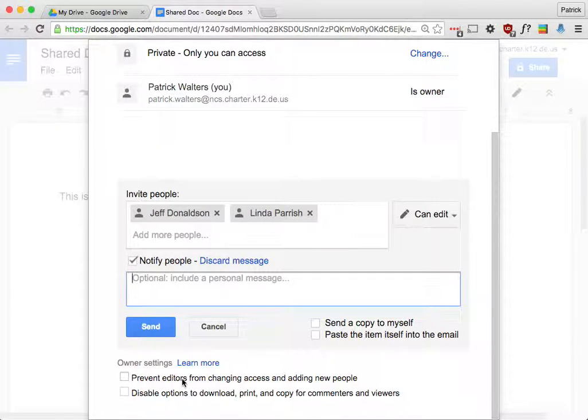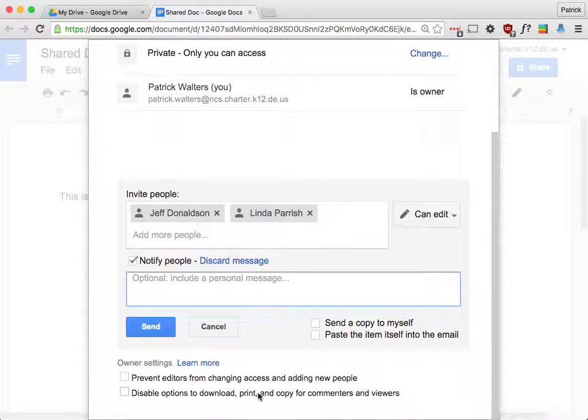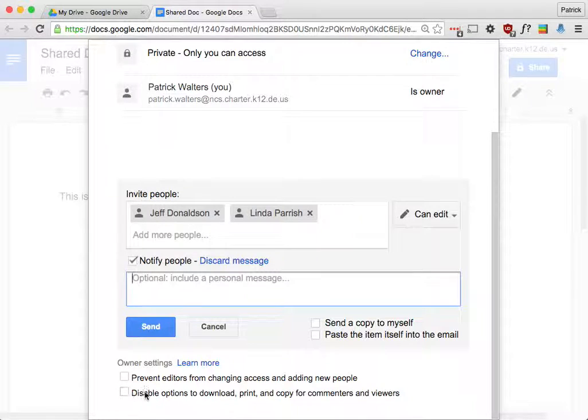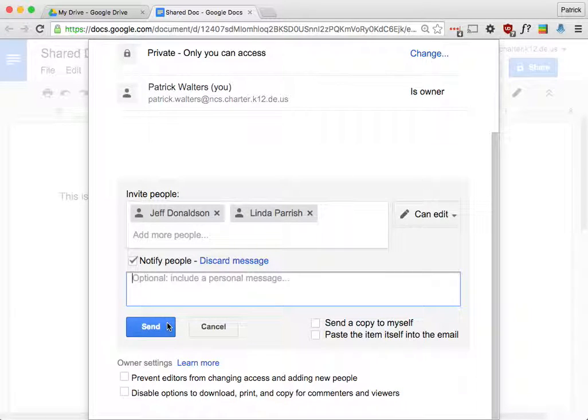You don't really need to do that. It's going to send a link, and it'll also show up inside their Google Drive in the Shared with Me folder. Okay, and then a couple other settings down here. You can prevent editors from changing access. So this means if I shared it with Jeff and I had this checked, Jeff would not be able to share it with anybody else. And then for things that you don't want people to be able to download, print, or copy from, you can check that. But that's limited. If you have something that's sensitive, this is not the way to go about it.